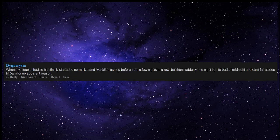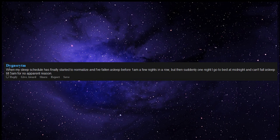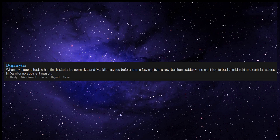When my sleep schedule has finally started to normalize and I've fallen asleep before 1am a few nights in a row, but then suddenly one night I go to bed at midnight and can't fall asleep till 5am for no apparent reason.